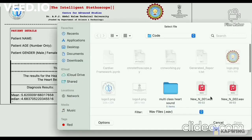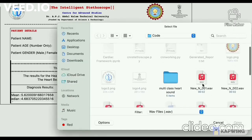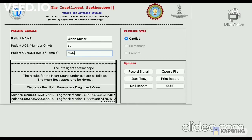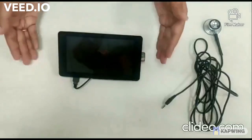Click on open a file if you want to open an already recorded signal. The signal is shown on the GUI. Click on start test.